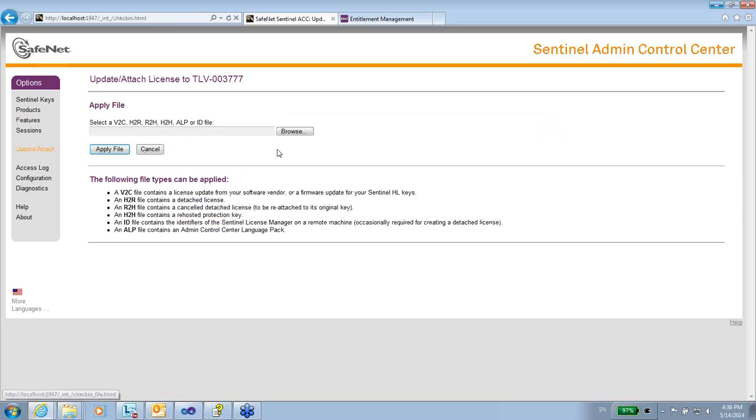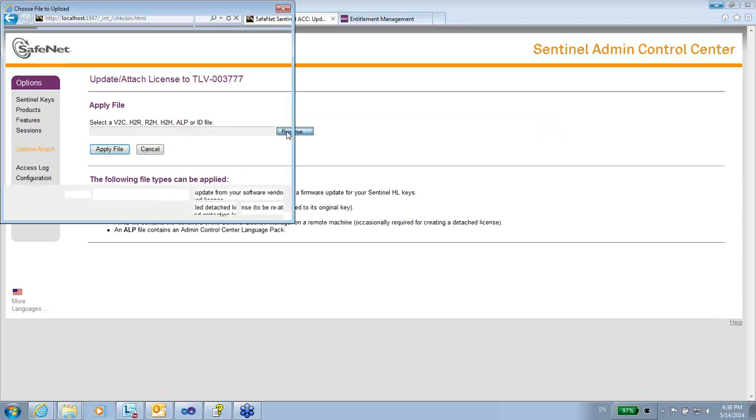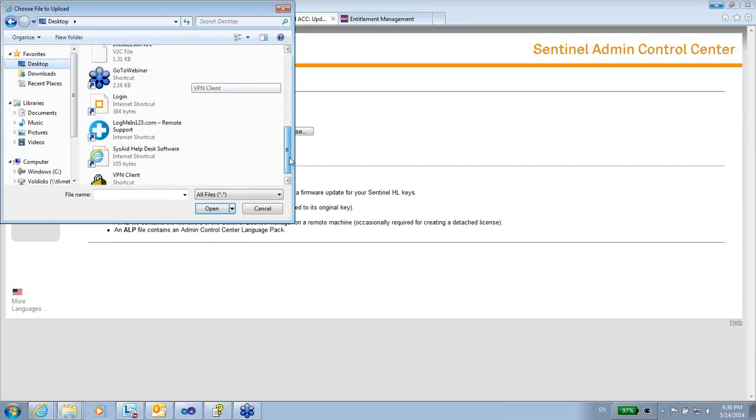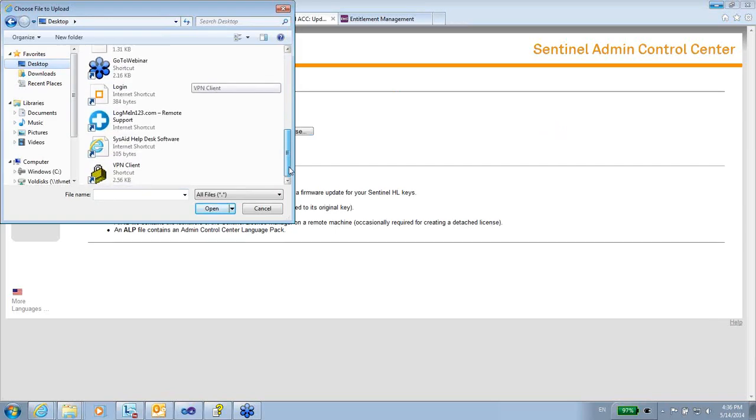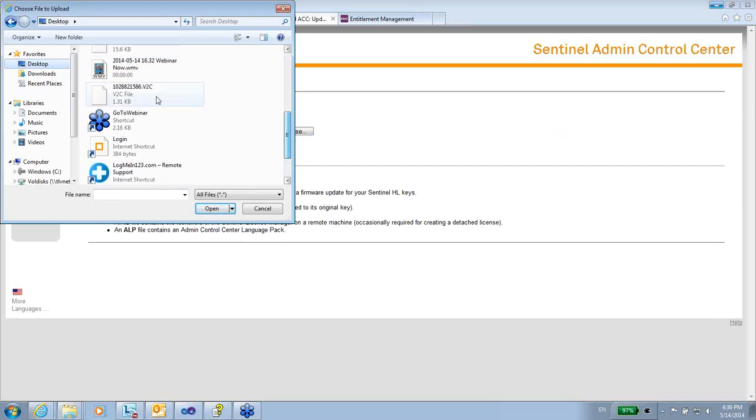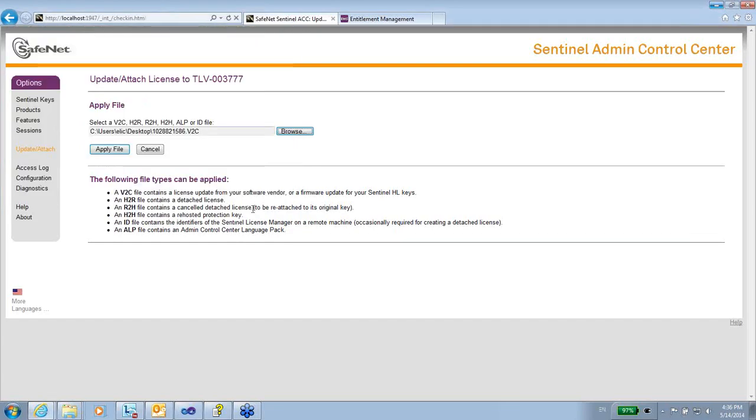Update the key, take this V2C that was sent to me, where it is, here it is, and apply it.